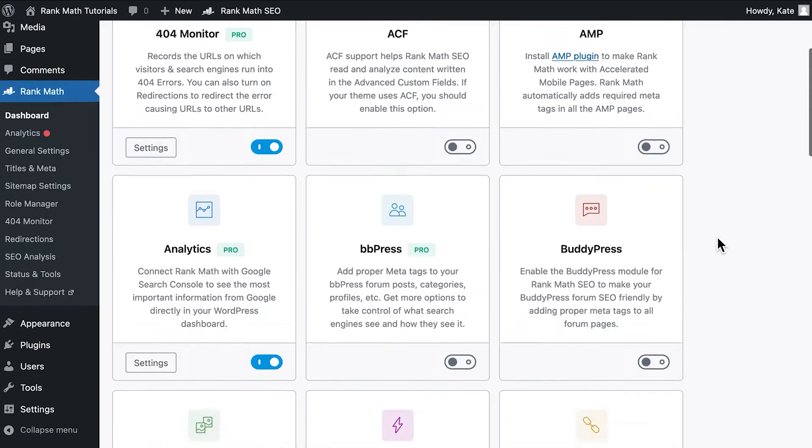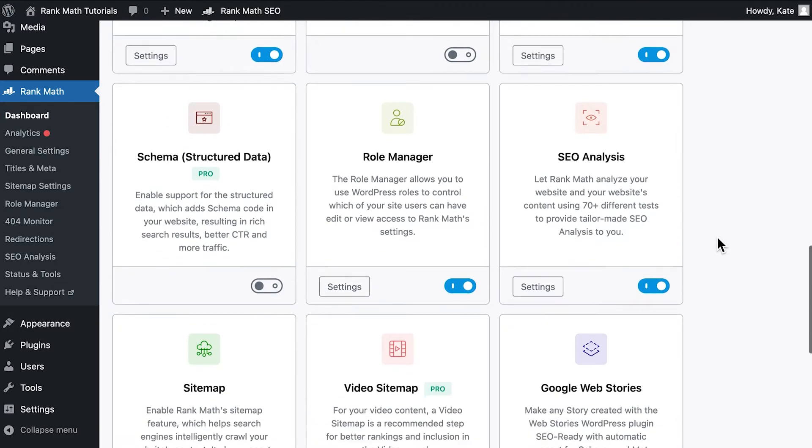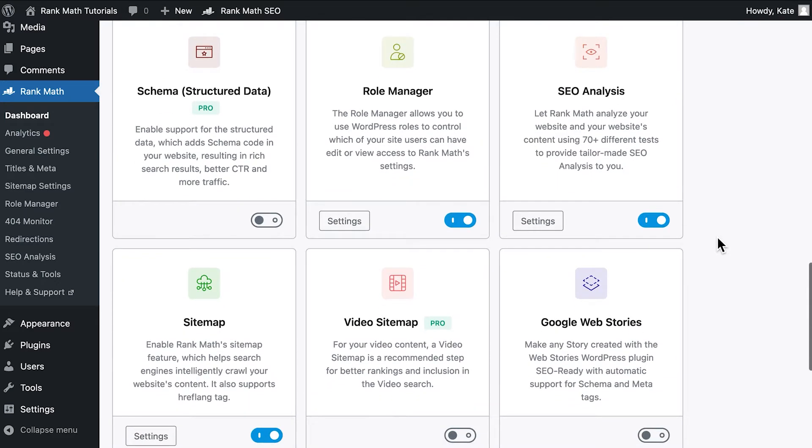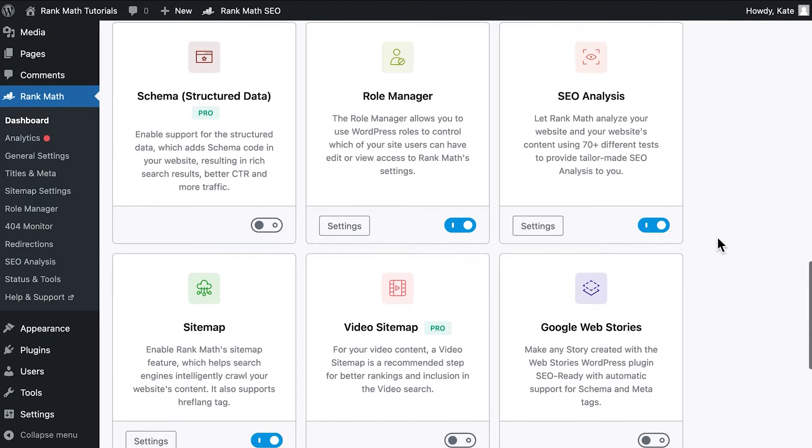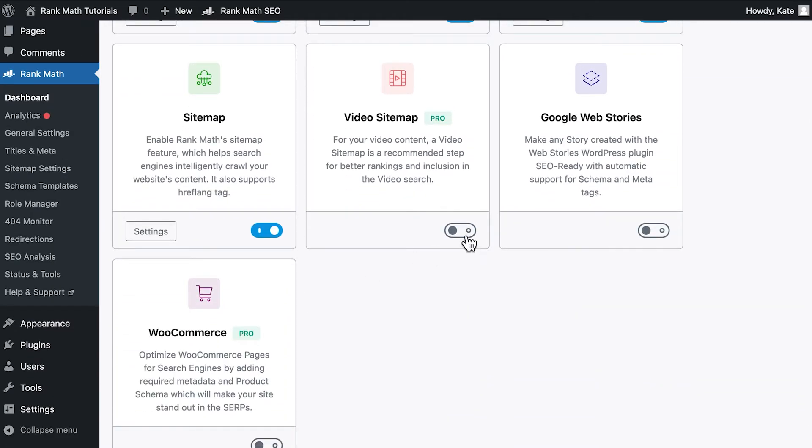To generate the video schema retroactively, we need to enable the automatic detection of videos in posts and custom post types of your choice. Still in Rank Math's dashboard, check if two modules are enabled: schema and video sitemap.